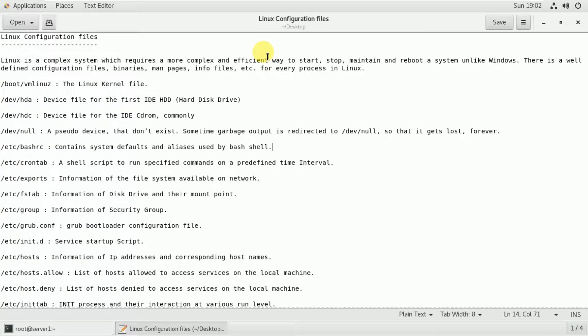Let's talk about Linux configuration. There are some important configuration files in Linux. Let's use the administration tools to explore the important configuration files.